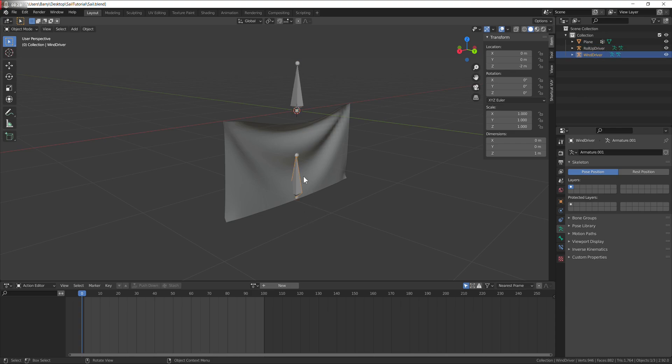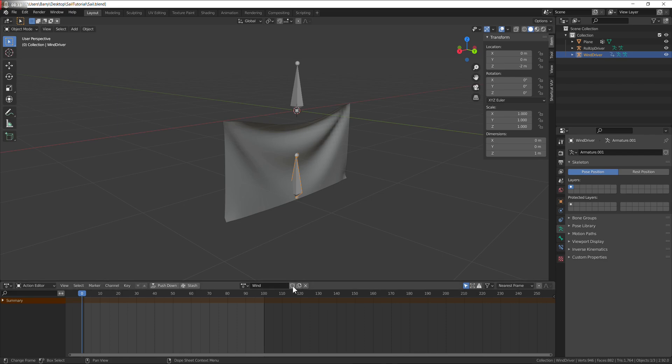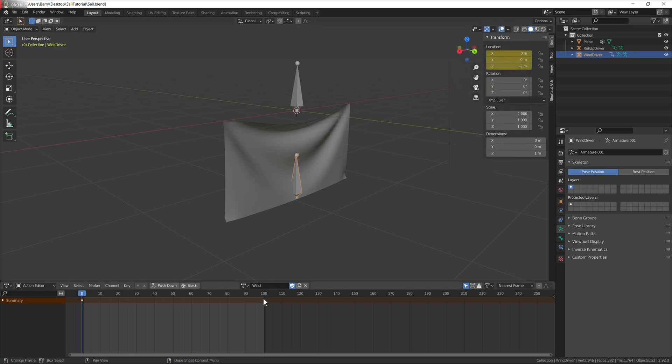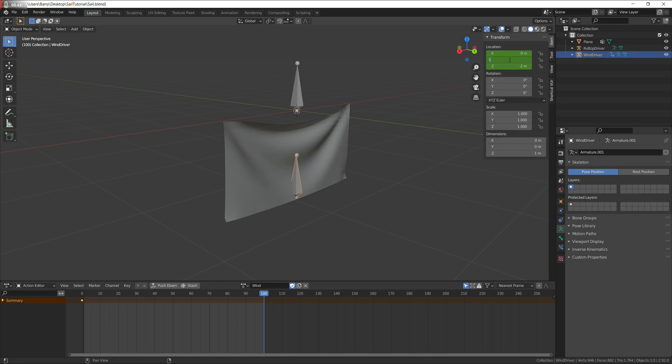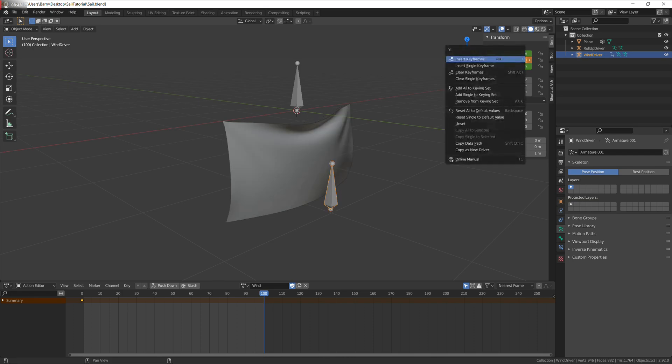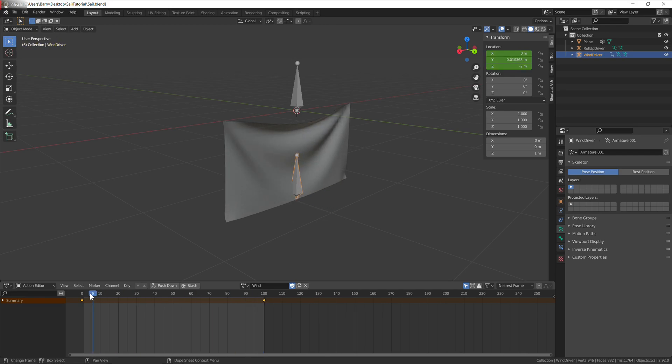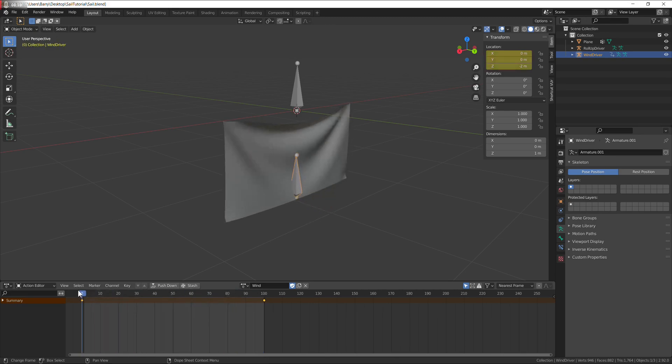Then move on to the wind, click on the shield, and key the location. Go to the end frame, move it forward by one on y axis, key it. All done.